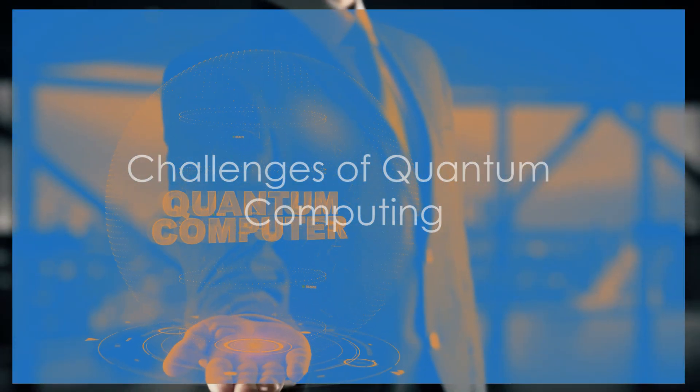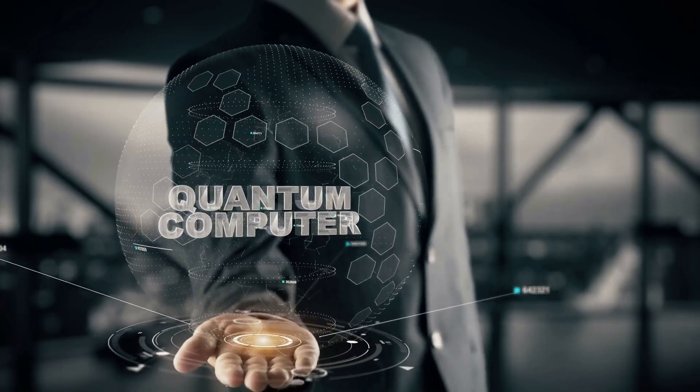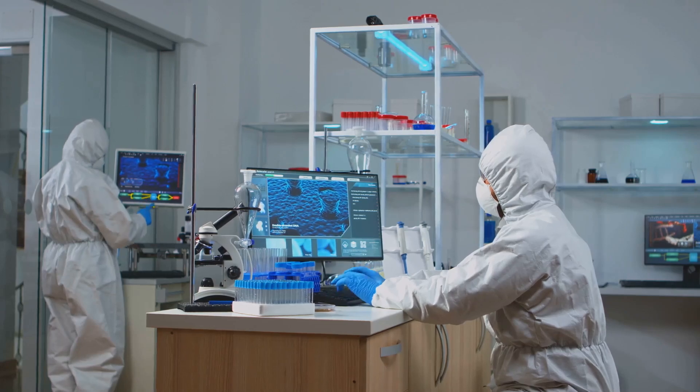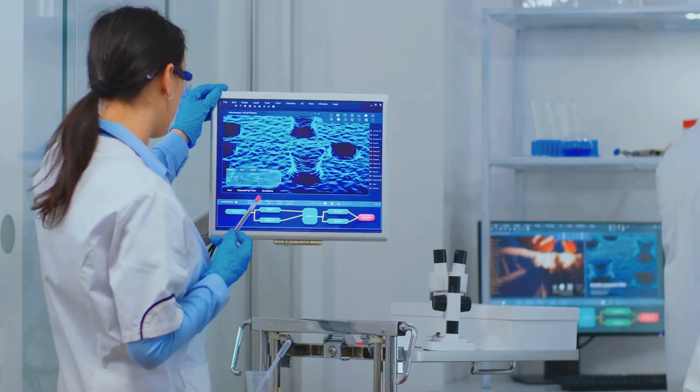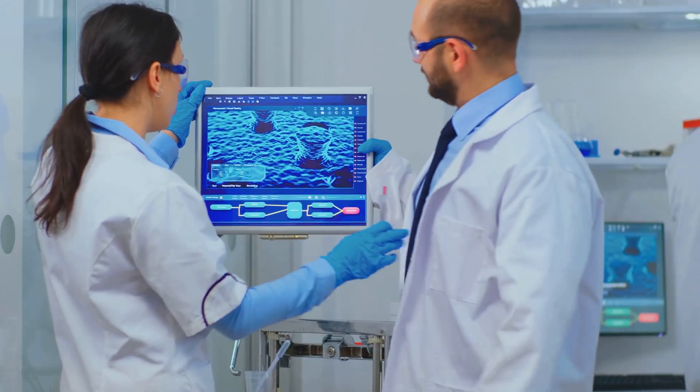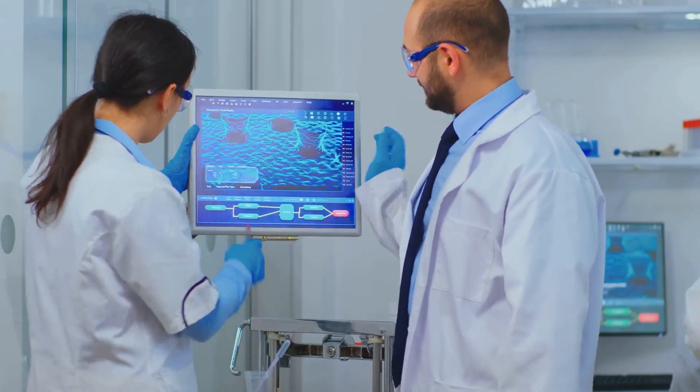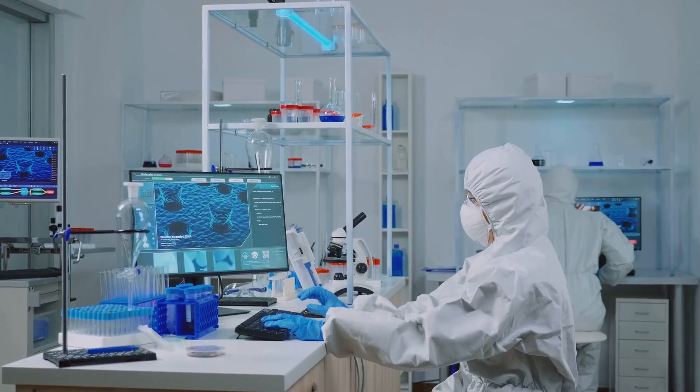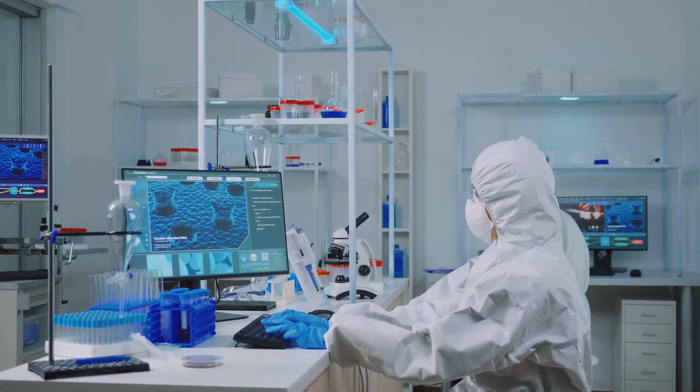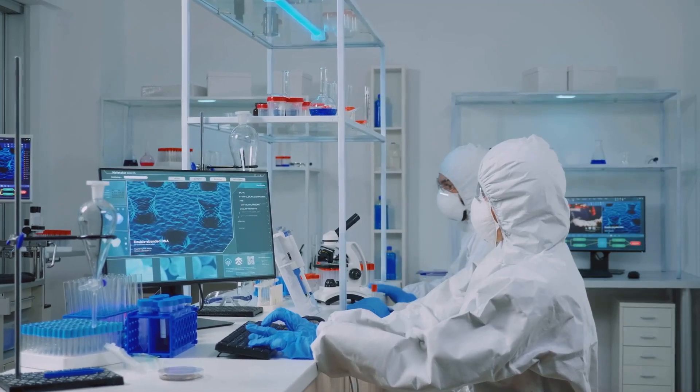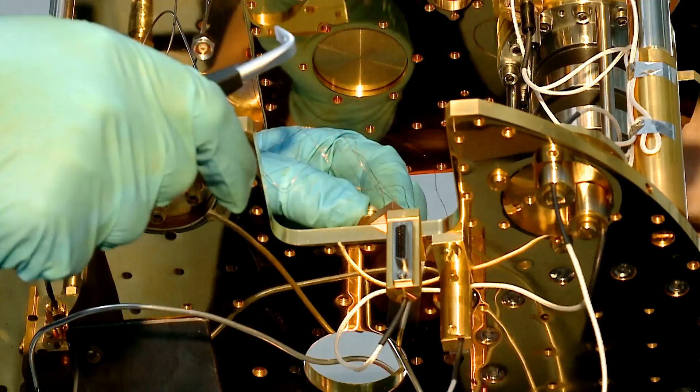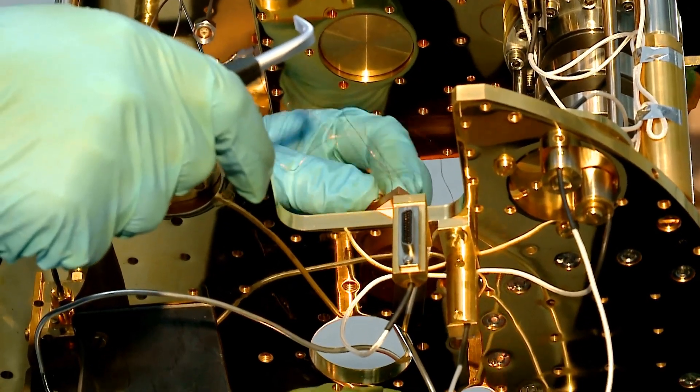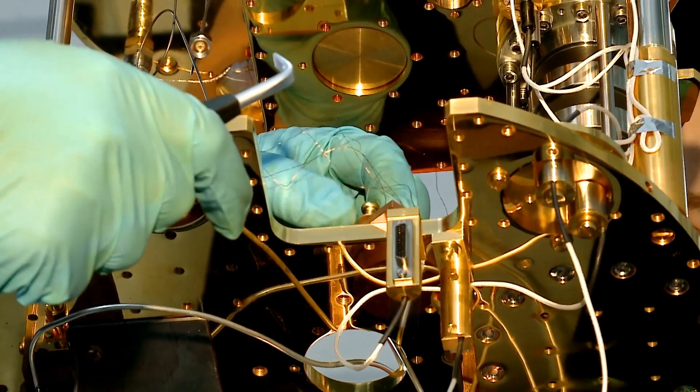Now, before we get too excited, let's talk about some of the challenges. Quantum computing isn't perfect, at least not yet. Here are some of the biggest hurdles. Fragility of qubits: Qubits are extremely sensitive. Even the slightest disturbance, like a tiny vibration or a change in temperature, can cause them to lose their quantum state. This is called quantum decoherence, and it's a major challenge.